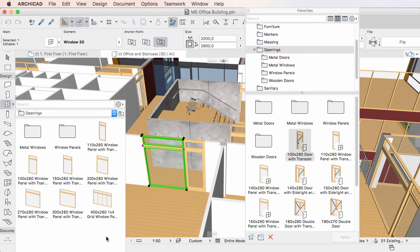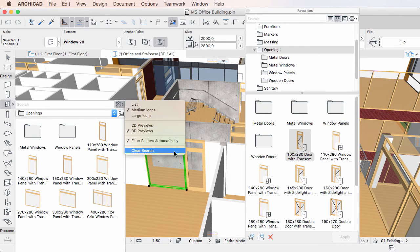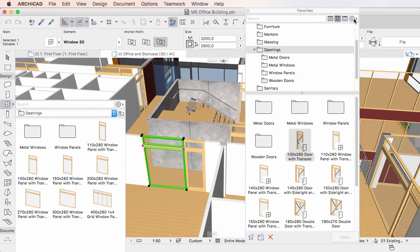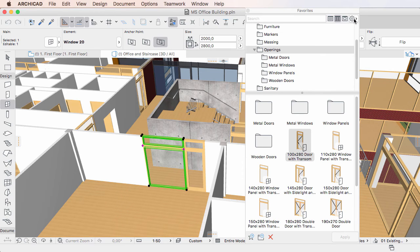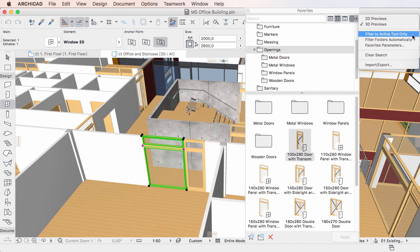The Filter to Active Tool only option is not available in the Toolbox Favorites palette, as it always displays only Favorites of the given Tool.